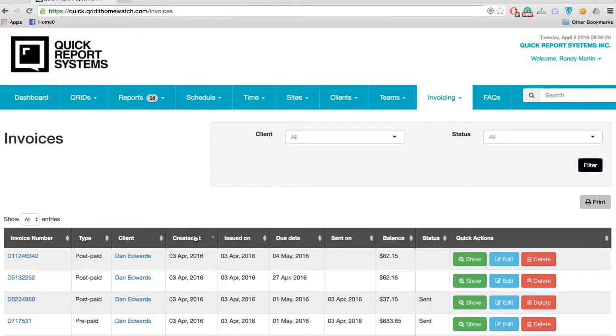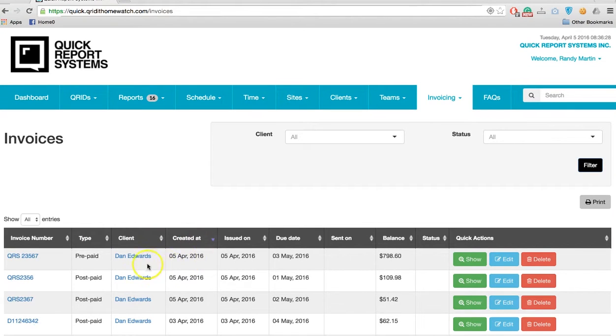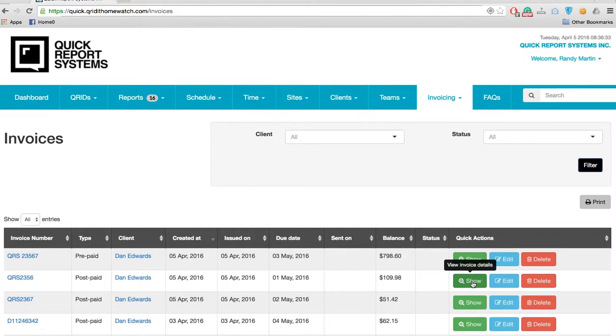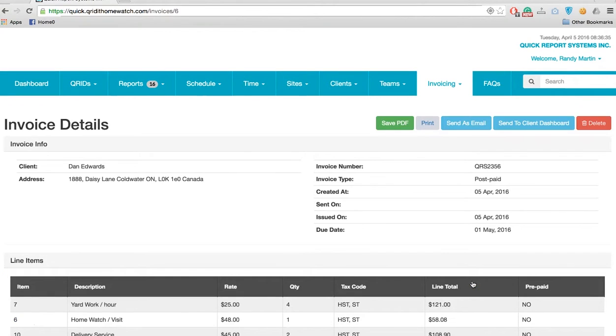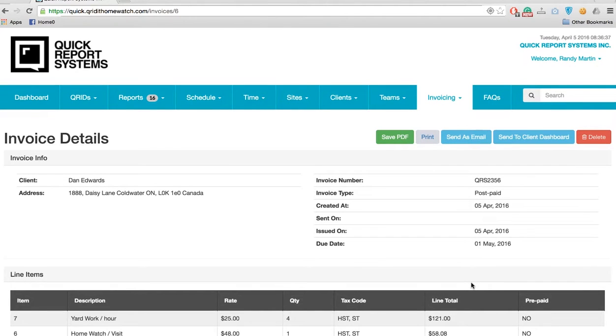We'll choose an invoice that we want to send. The most recent one we did was a postpaid. We'll show that invoice. We've already got some payments from the client.